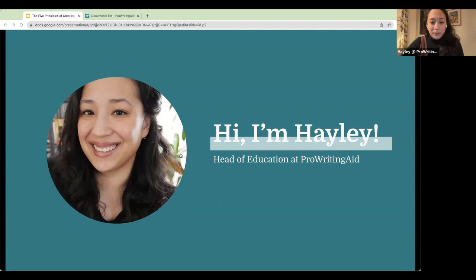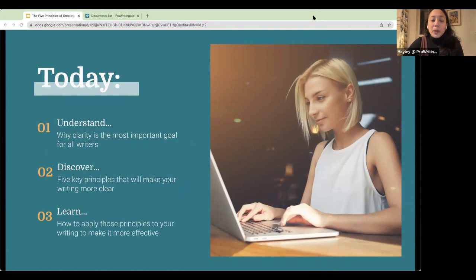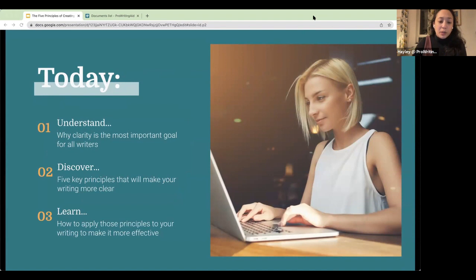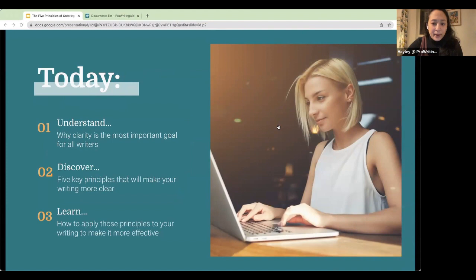So today we are going to do three things. First, we're going to review why clarity is the most important goal for all writers. Then we're going to talk about five key principles that will make your writing more clear. And finally, I'm going to talk about how to apply those principles using ProWritingAid to make your writing more effective. I'll also leave some space at the end for questions.